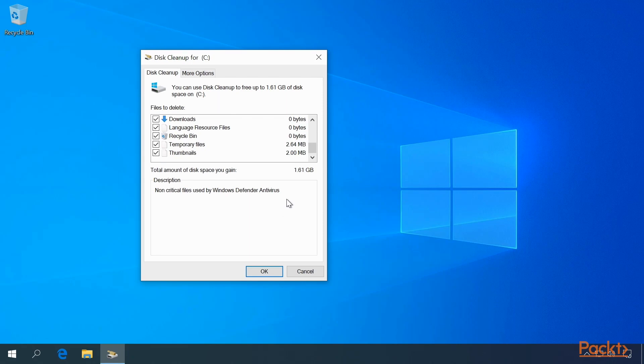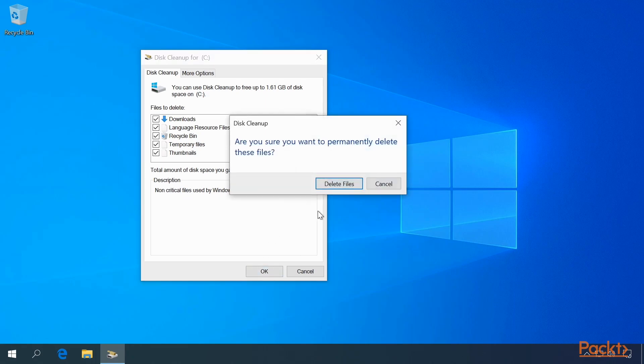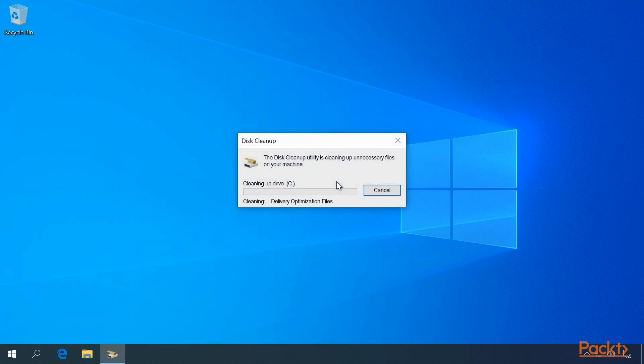And you can see on this fairly clean machine, there's 1.6 gigabytes of data that can be gained by cleaning this up. Click the OK button and delete the files. Windows will then clean up all the unnecessary files on your machine.